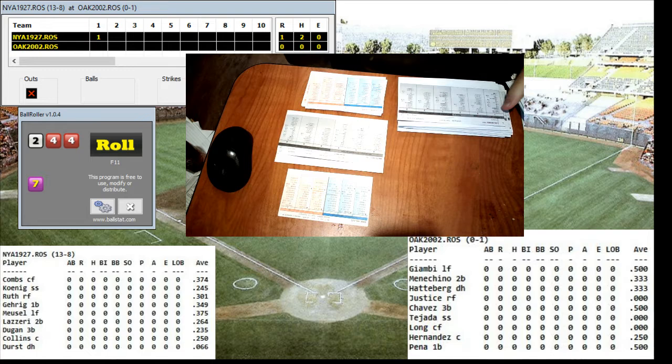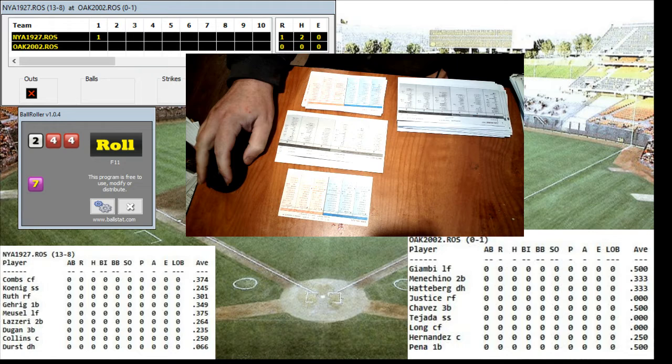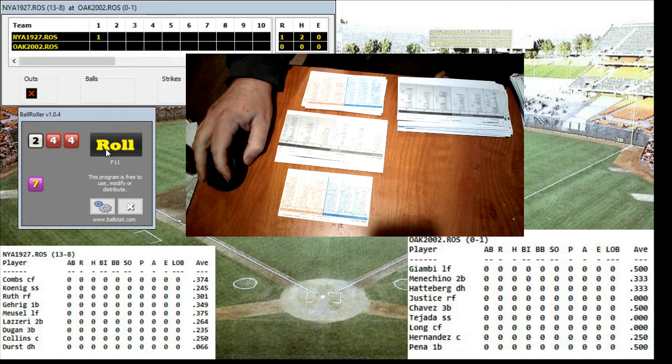Here is first baseman Lou Gehrig, hitting .349. He has 9 doubles, a triple, 12 home runs, 36 runs batted in. Here's the pitch: 2-10, fly ball shallow center. That will be Terrence Long. Makes the catch, and there are 2 outs.